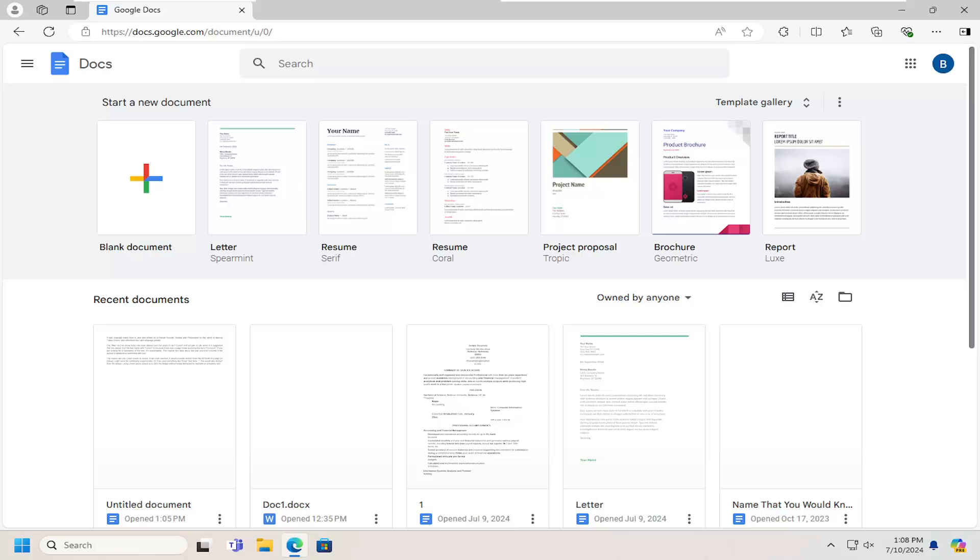In today's tutorial I'm going to show you guys how to enable offline editing in Google Docs. This applies to Sheets as well as Google Slides. This will hopefully be a pretty straightforward process here.